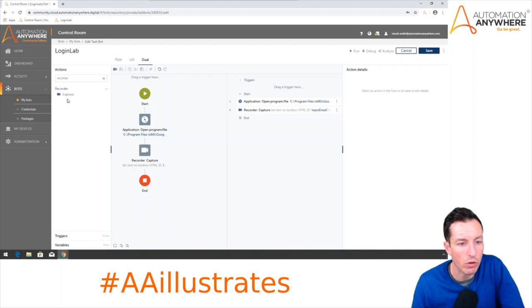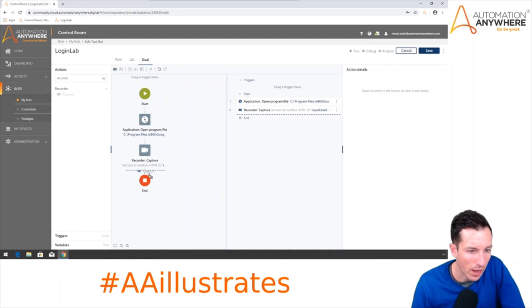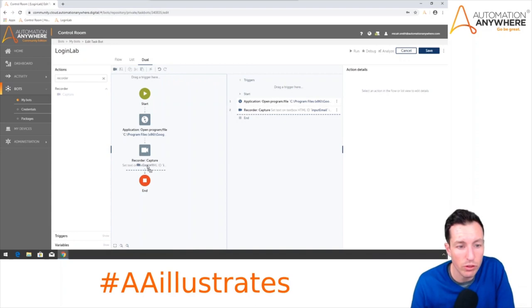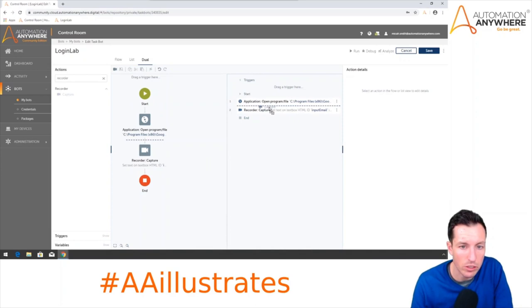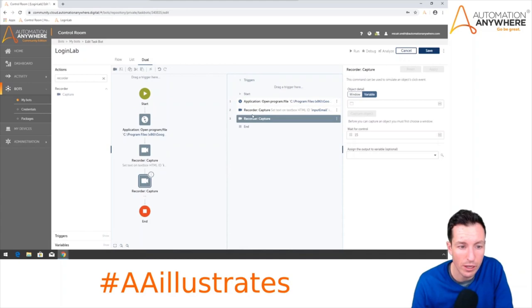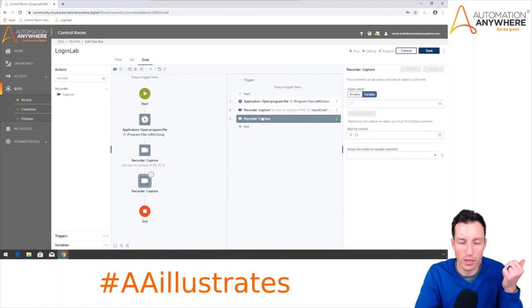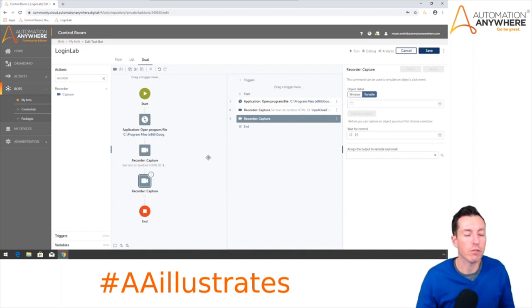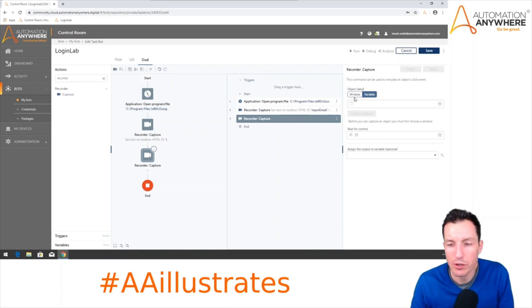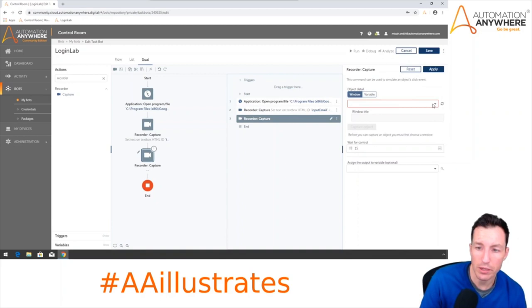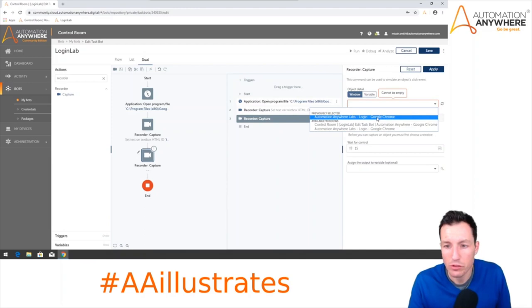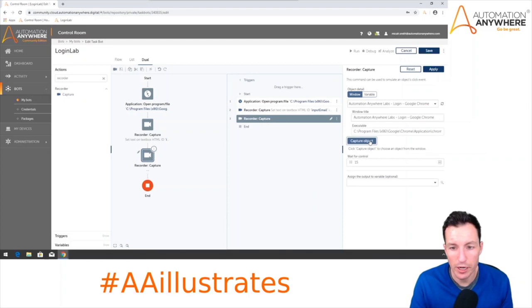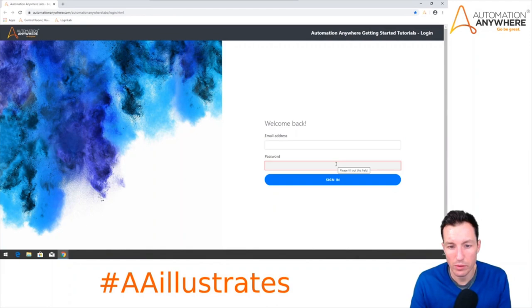Our bot now has two commands. I'm going to keep going and drag over another Capture command. As I drag it, both the List View and Flow View highlight exactly where it can go. I'll drop it right below the second command. I'll switch back to Window, select 'Automation Anywhere Labs' from the dropdown — I don't need to refresh since the same windows are open — hit Capture Object, and this time I'll highlight over the password field and click.